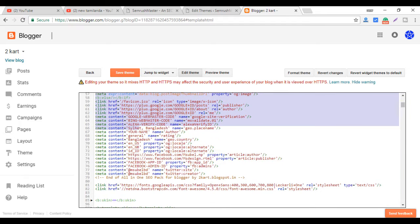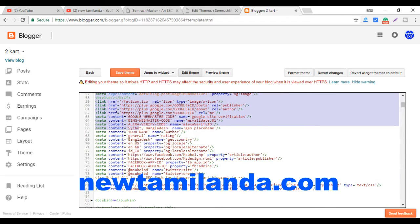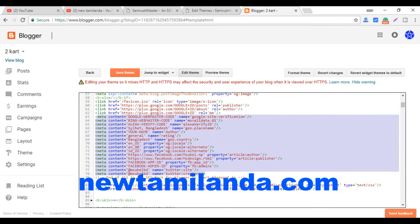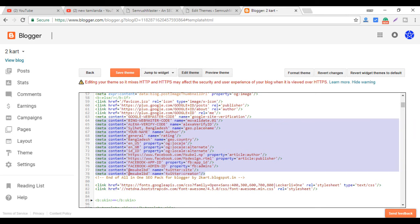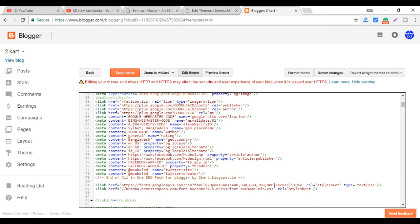If you want to do this, you can use the content of the MetaUnder. If you want to use the theme, you can use the content of the owner. If you want to install the theme, you can install the site ranking.